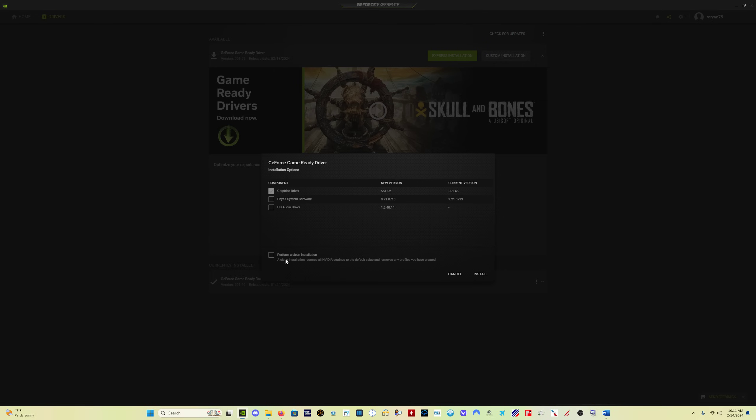Do not select perform a clean installation because perform a clean installation deletes all of your settings. And then just go ahead and click install and it will install the program.